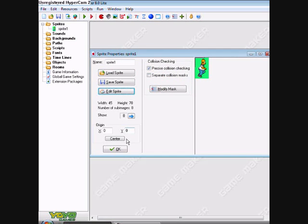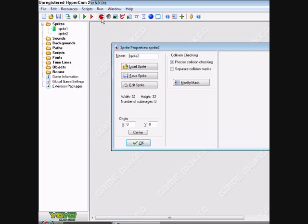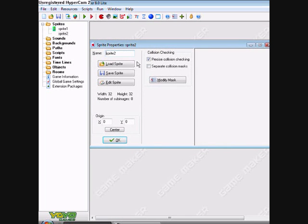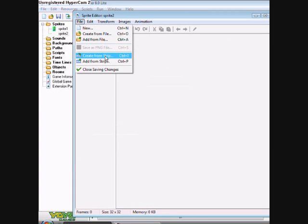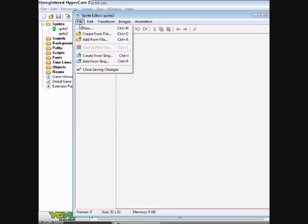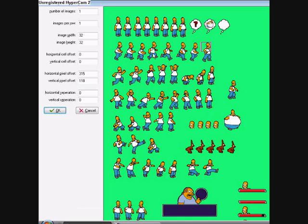So what I did - you create a sprite. You can call it sprite player or whatever. Edit sprite. File, create from strip. So what you need to do, you need to download some sprites off the internet. Or you can add from strip. So that's basically what this is.